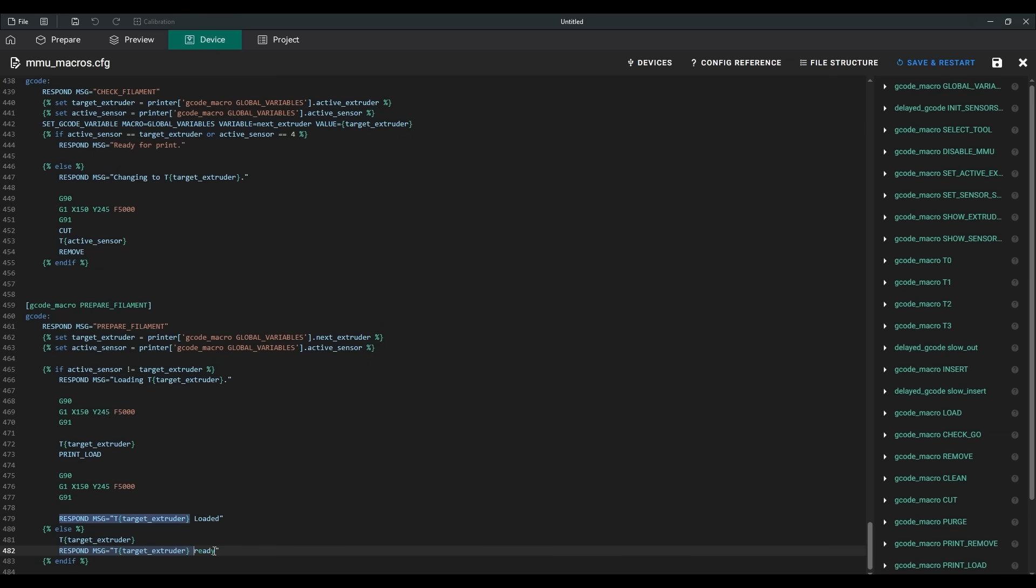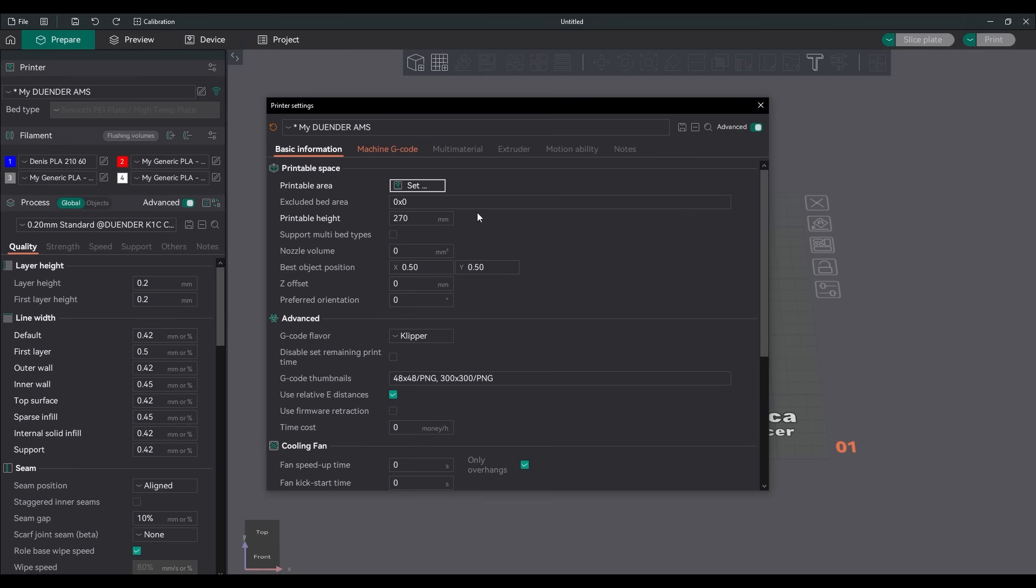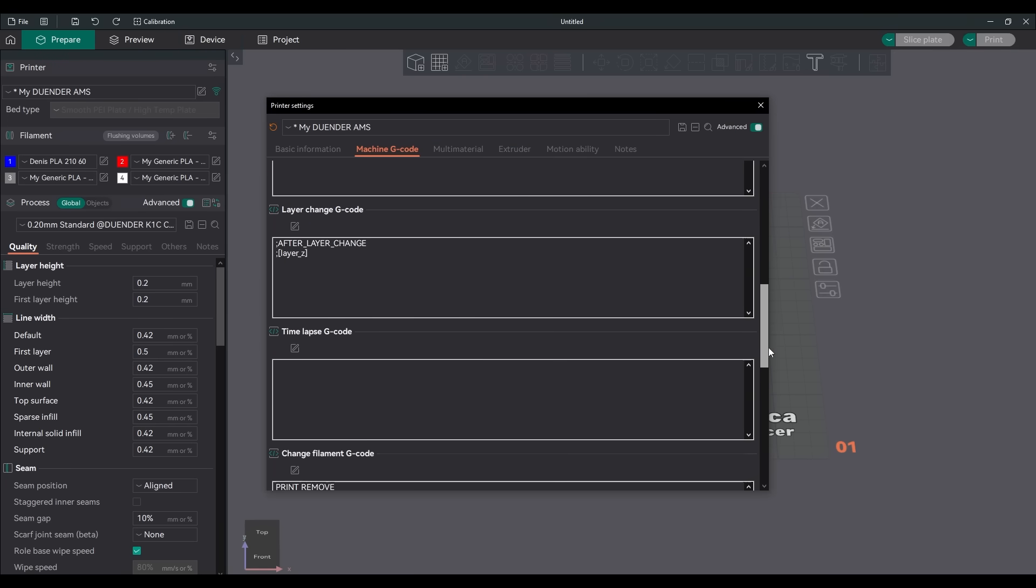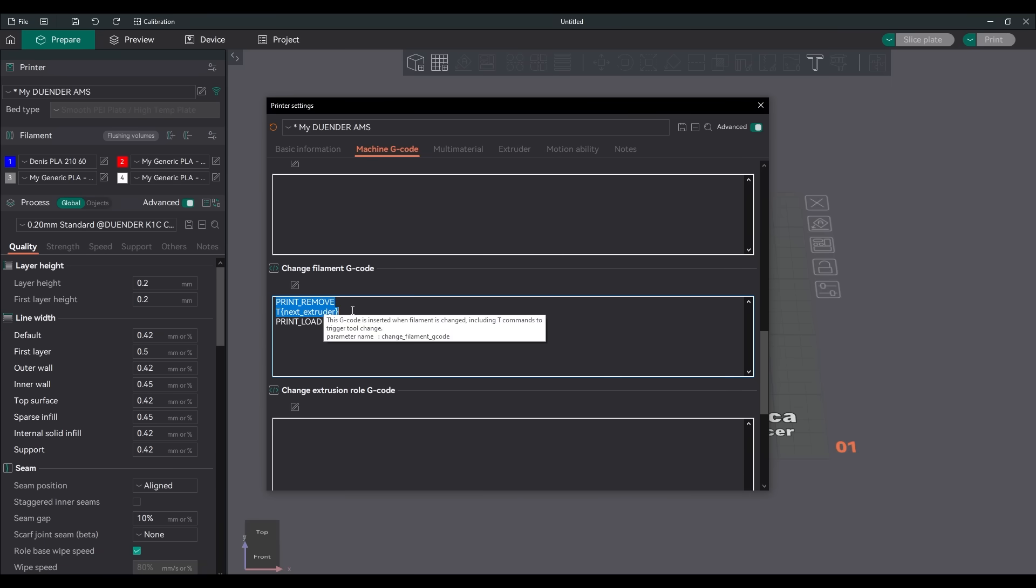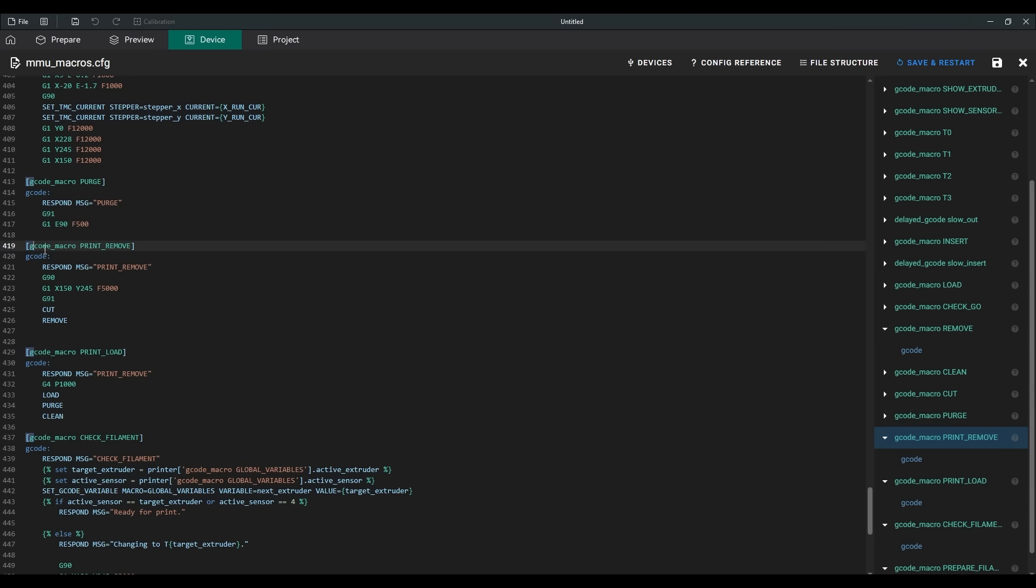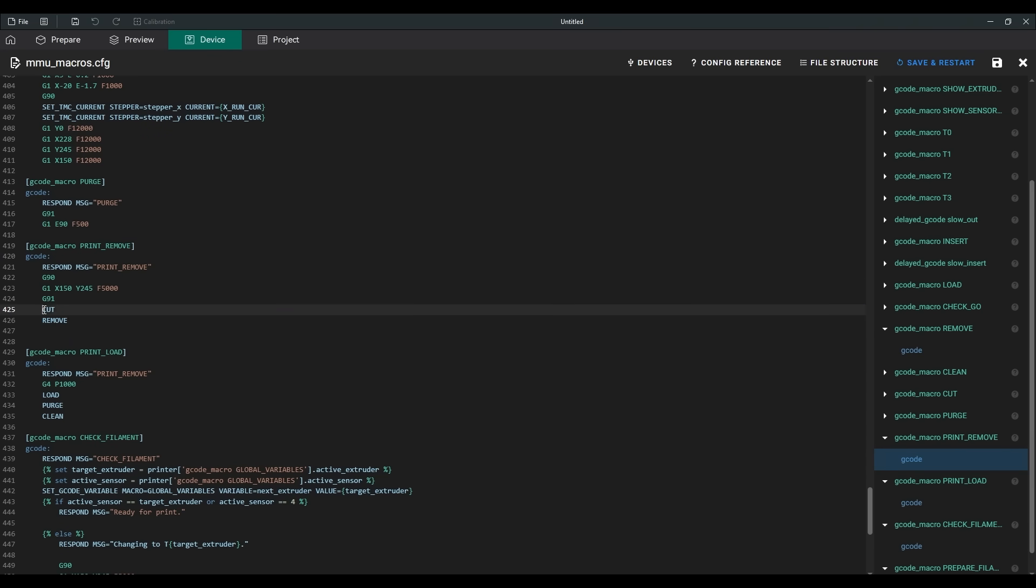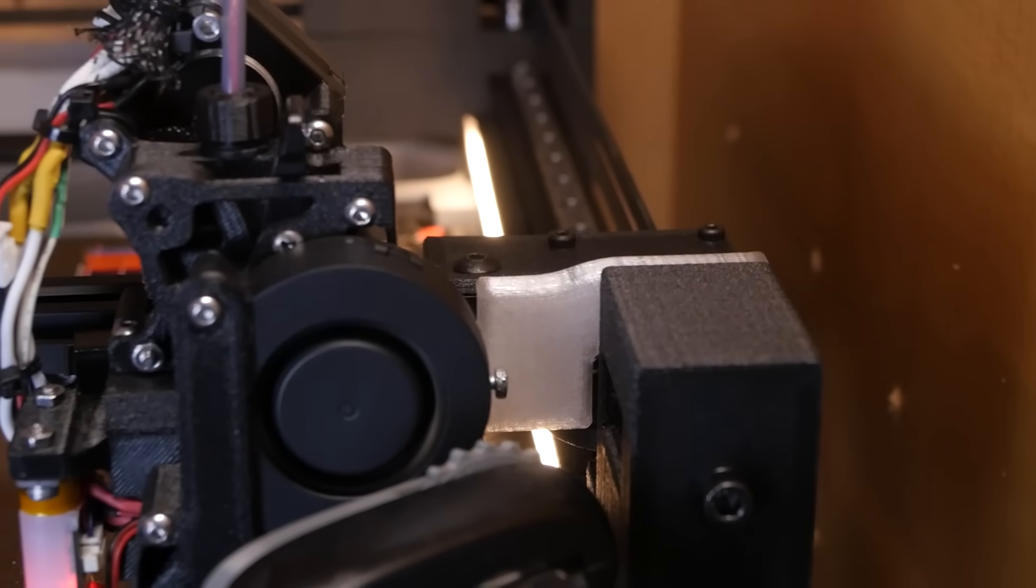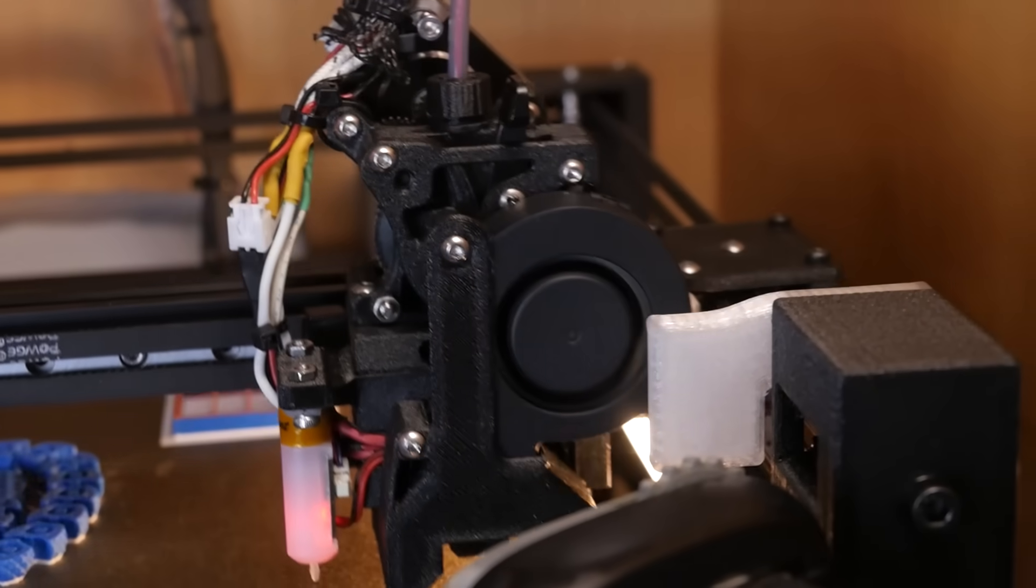To implement this functionality beside the macros, I had to modify the slicer start G-code. And during print, when a filament change is needed, the slicer triggers the filament change G-code. The print remove macro, as the name suggests, handles unloading filament during a print. It cuts the filament and then calls the remove macro.